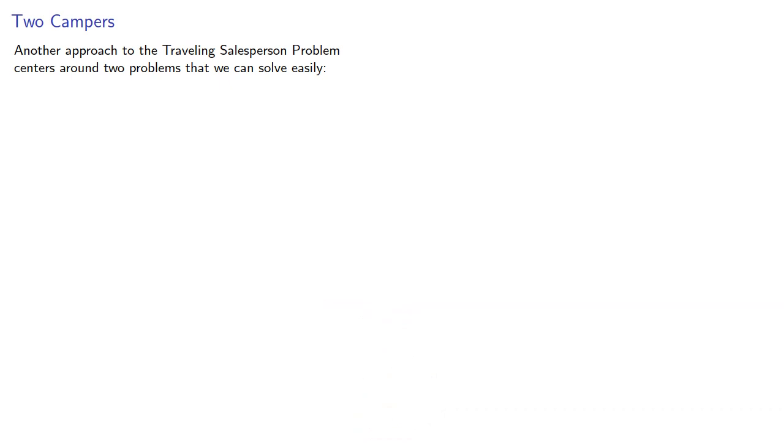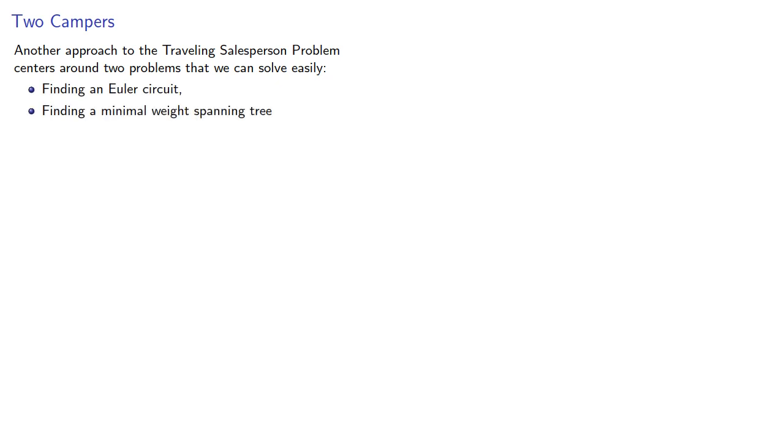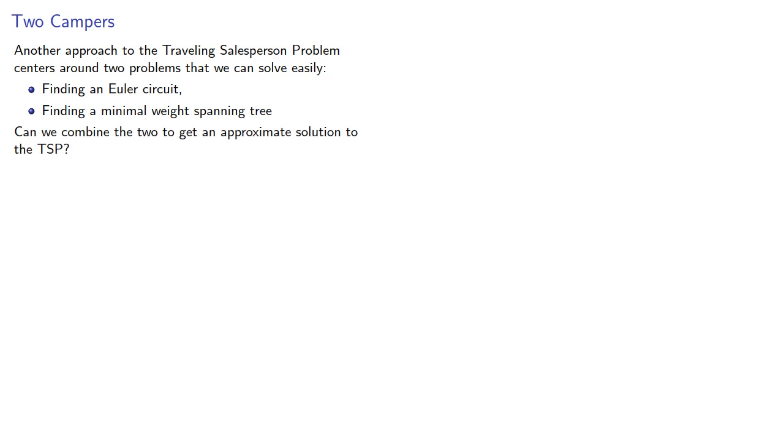Another approach to the Travelling Salesperson problem centers around two problems we can solve easily: finding an Euler circuit and finding a minimal weight spanning tree. Can we combine the two to get an approximate solution to the Travelling Salesperson problem?